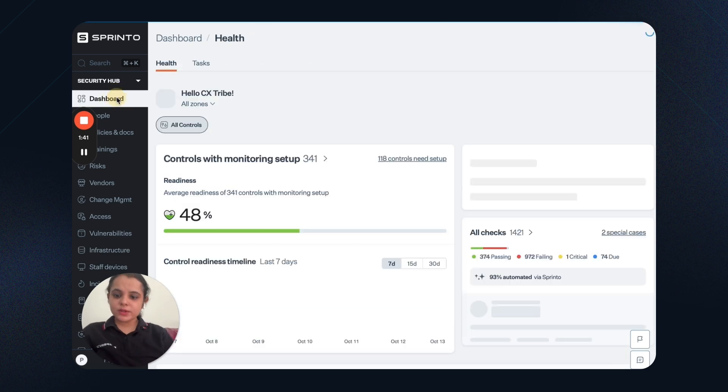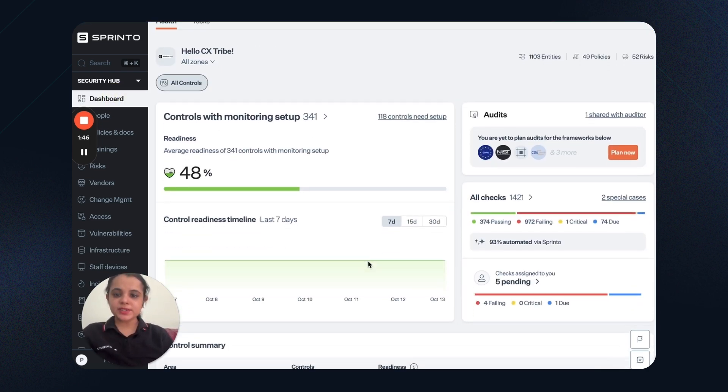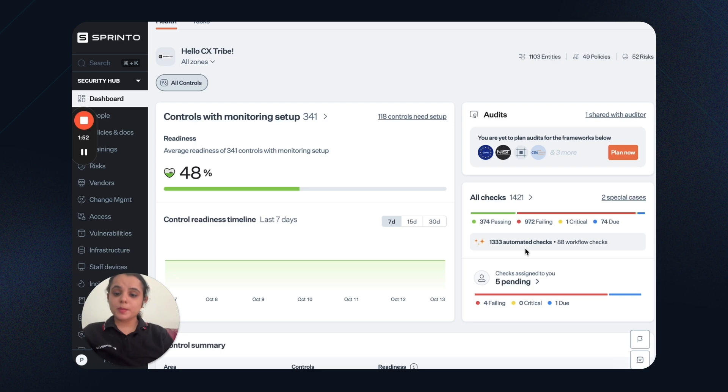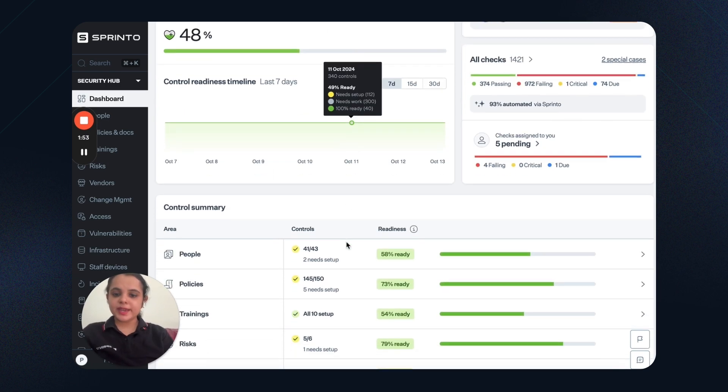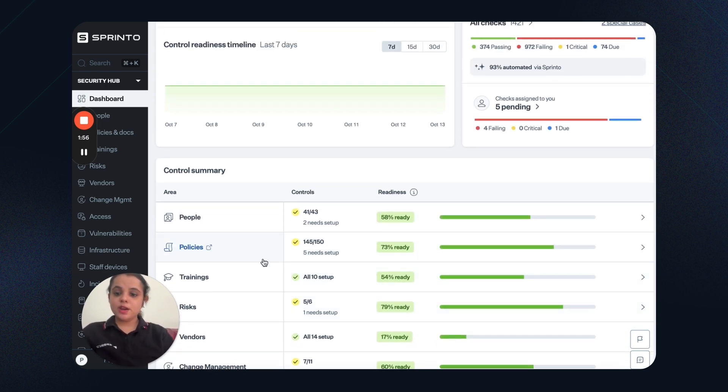Next, we have a centralized compliance dashboard that gives you a bird's eye view of the compliance status. For example, this is the control readiness. These are the upcoming audits. These are the checks that you are passing or failing. And this is compliance area-wise readiness.